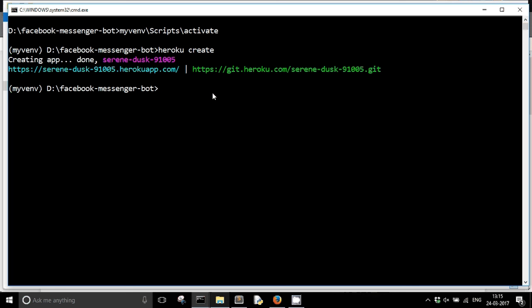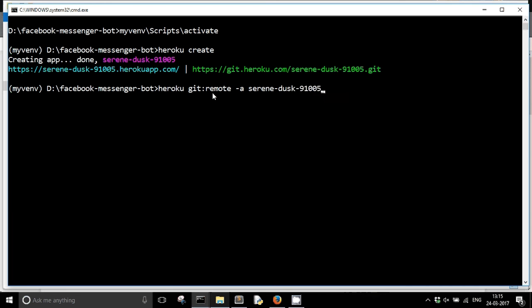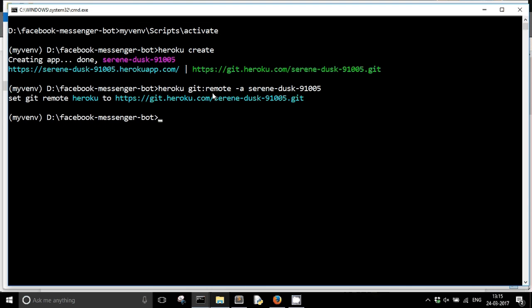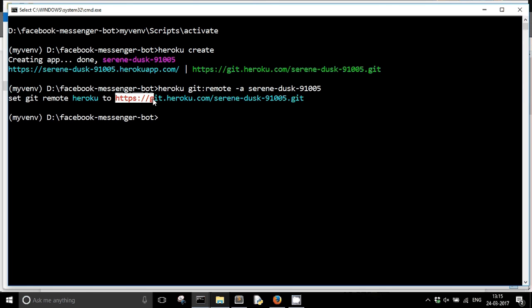So to do that I am just going to type heroku git remote -a and then the name of my app which is serenedusk91005. So you can see that it has created a new remote whose name is heroku which points to the git repository of my Heroku app.